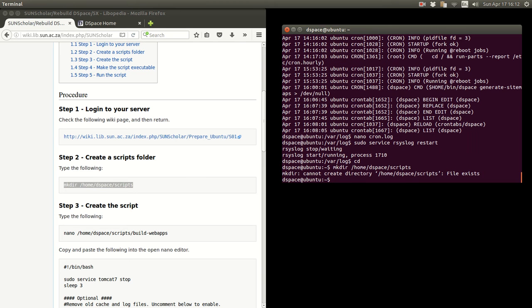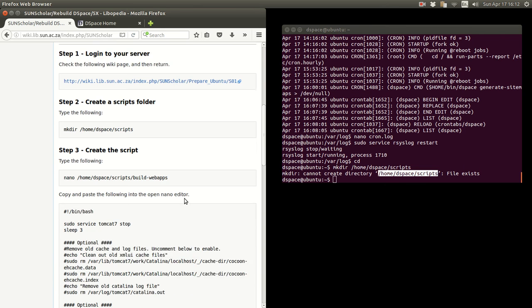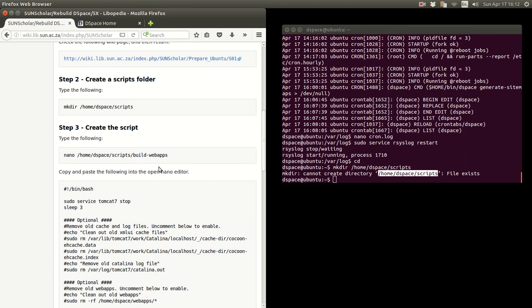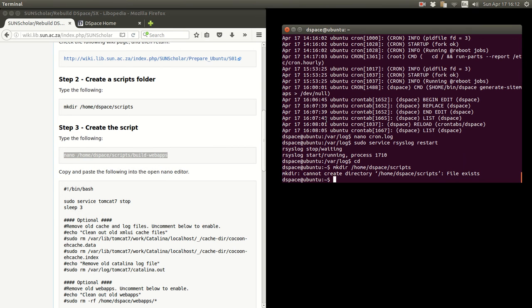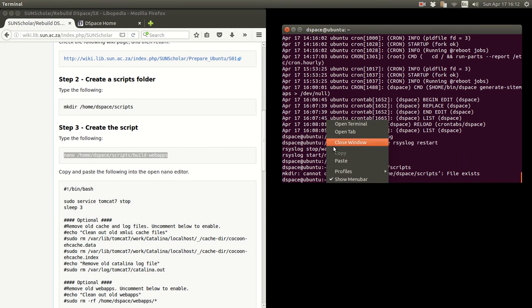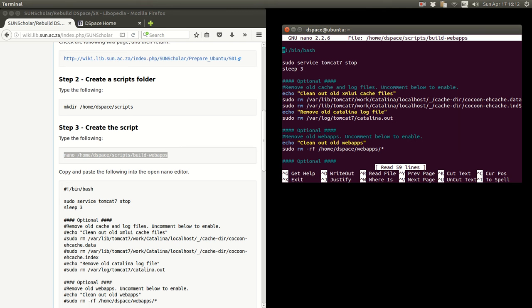And it says the file already exists. So I've already done this before. I've created the scripts folder. But you won't get that error when you do that if you haven't got a scripts folder. And here to create the build web app script or the rebuild web app script, copy and paste that and paste that in there.